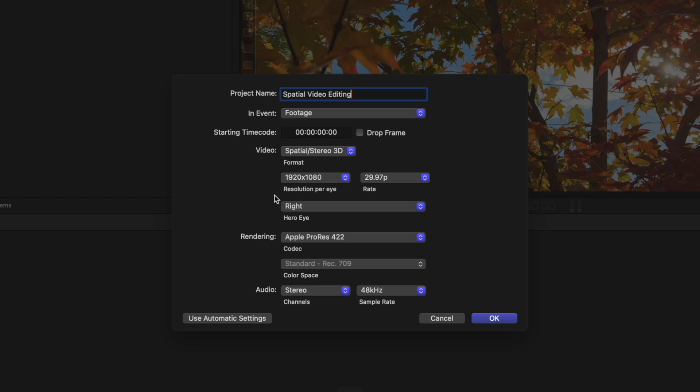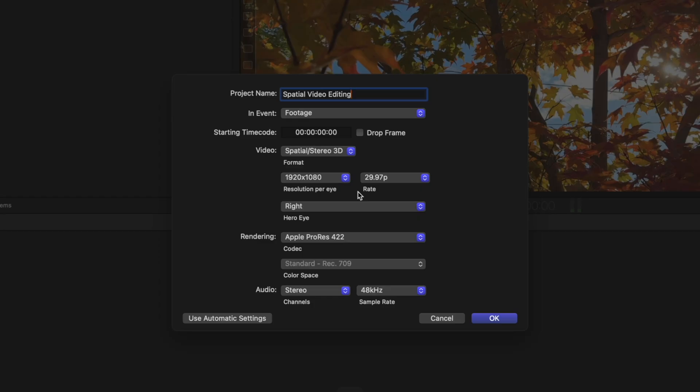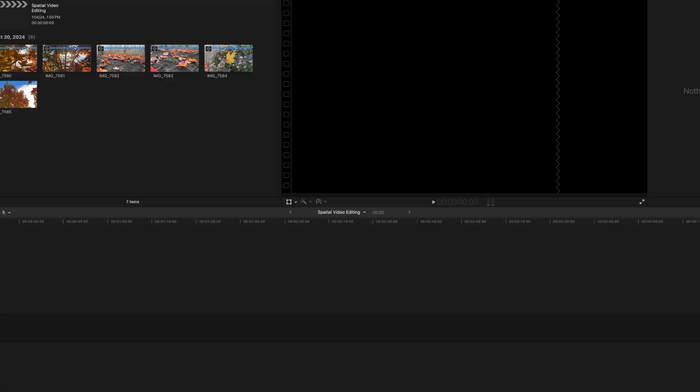Now that I've done that, you can see we have a resolution per eye and a frame rate. These are just like any other video settings, so a higher resolution will give you higher quality video. Of course, you do need to have video files that match that resolution to take full advantage. I'll leave it at the default for this video, and I'll also leave the frame rate at 29.97. From there, we can push OK.